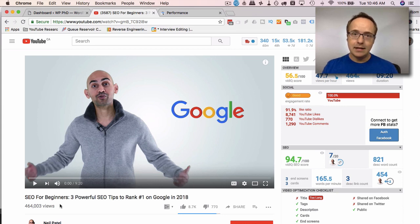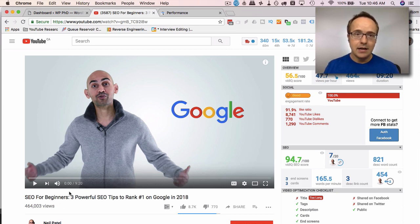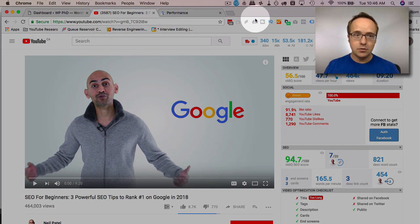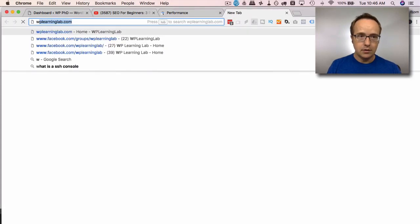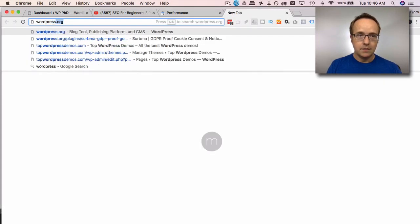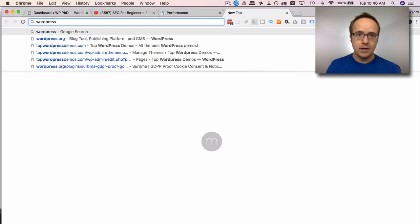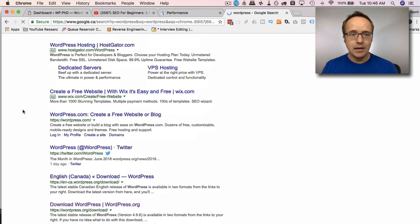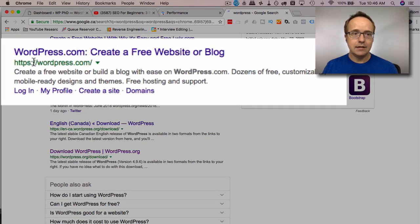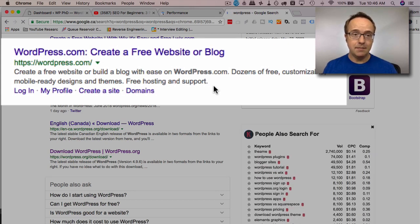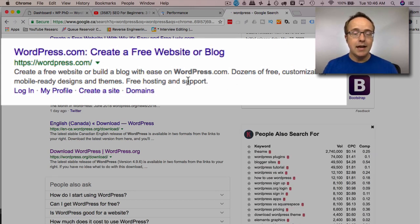The second thing Neil covers is meta descriptions and meta tags. So if we go to any Google search result, let's just search for WordPress. We have a title, a link, and a description. And if you've been around WordPress and SEO for any amount of time, you know what this stuff is, and it's pretty straightforward.